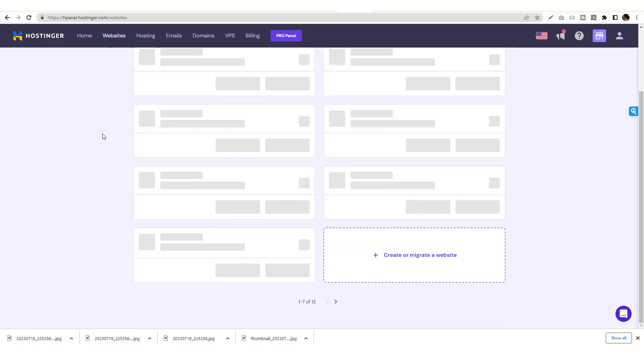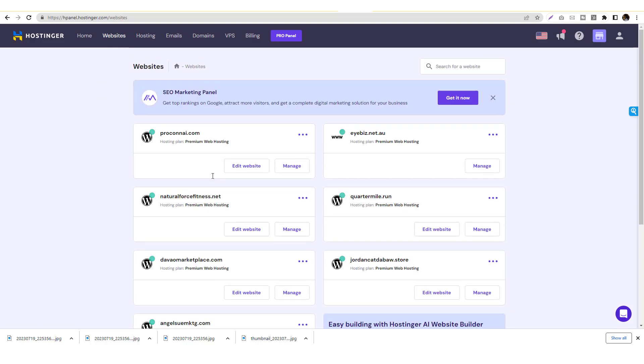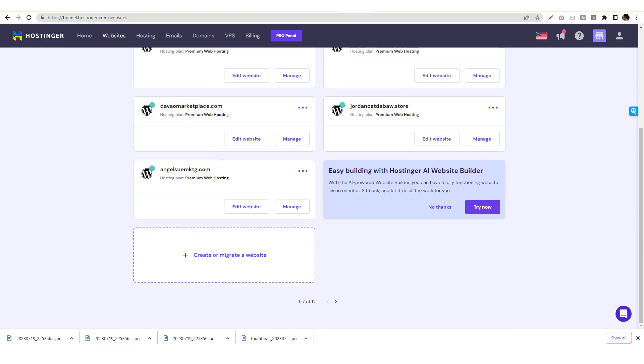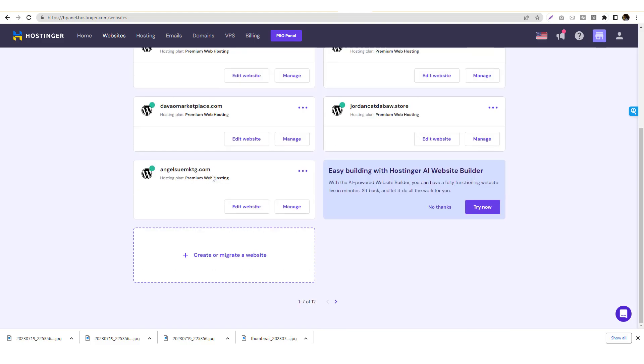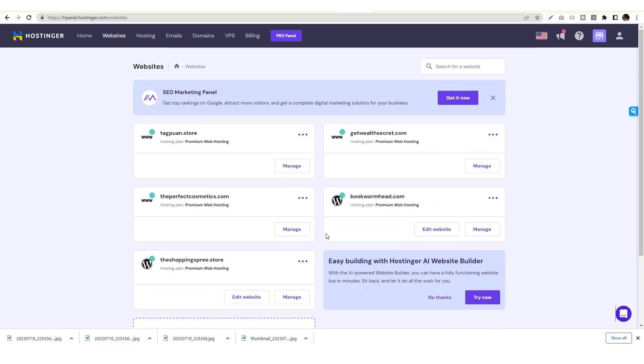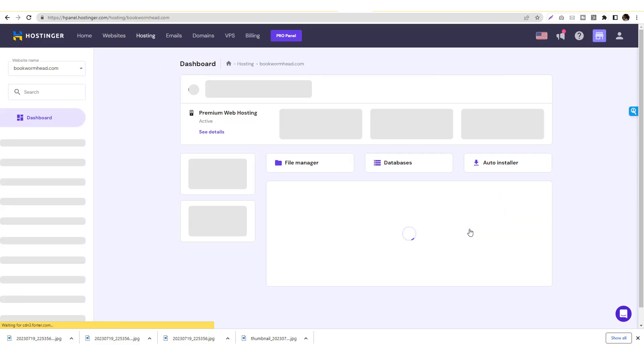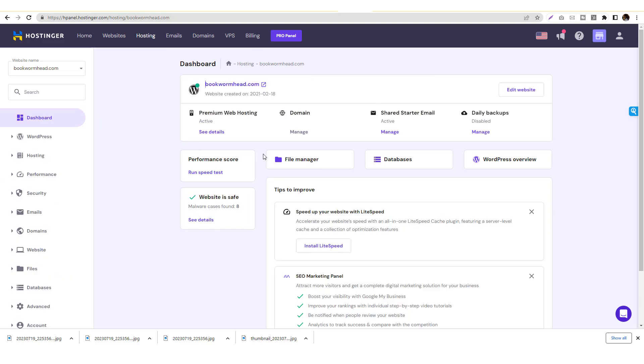So let's jump into the website and go into my website. Okay, where is my website? Click on Bookwormhead, so here's my website. Double tap that and click on the manage and then let's look for the file manager.